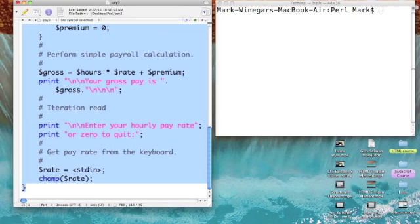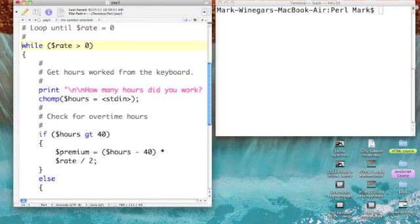As you can see, the rest of our program is in the curly brackets, so we're going to repeat this over and over again until we say we want to quit by typing zero. I then indented all of my statements.